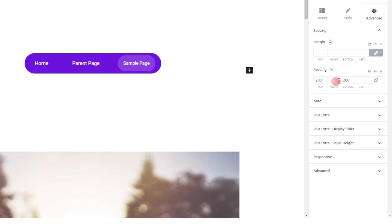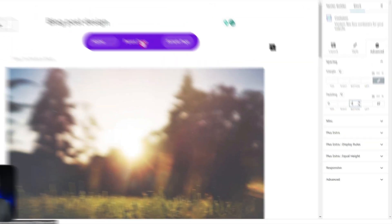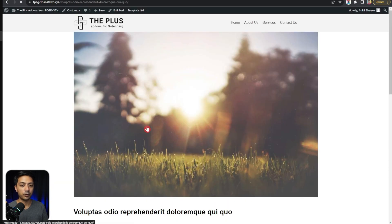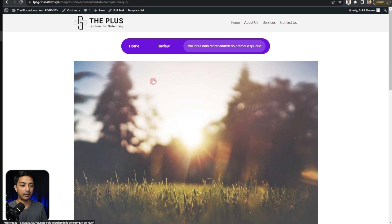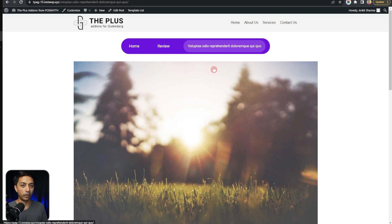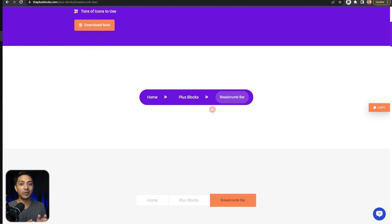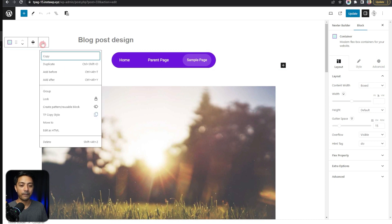We need to do some basic styling — first we go to Advanced and remove the extra padding. Then we can visit the Style tab and make any other changes we want. Let's update this and see how it looks on the front end. Refreshing our blog post, we can see the breadcrumb: we have Home, then the category 'Review', and then the blog post title. Using these ready-made templates you can create your breadcrumbs in no time.